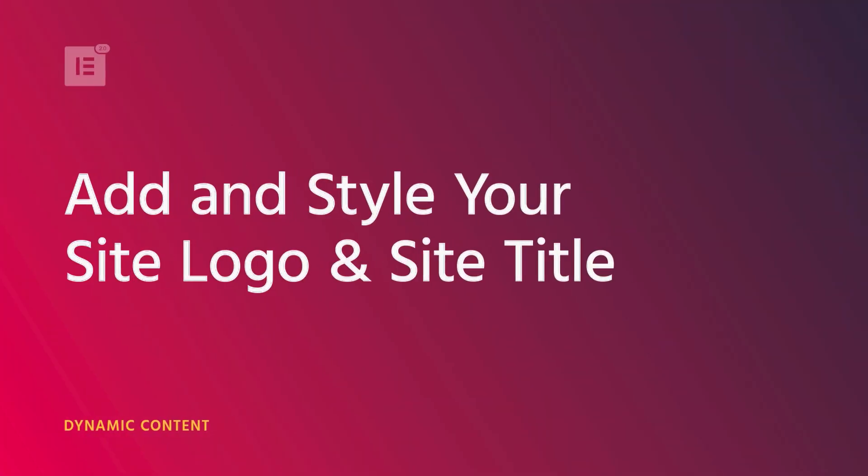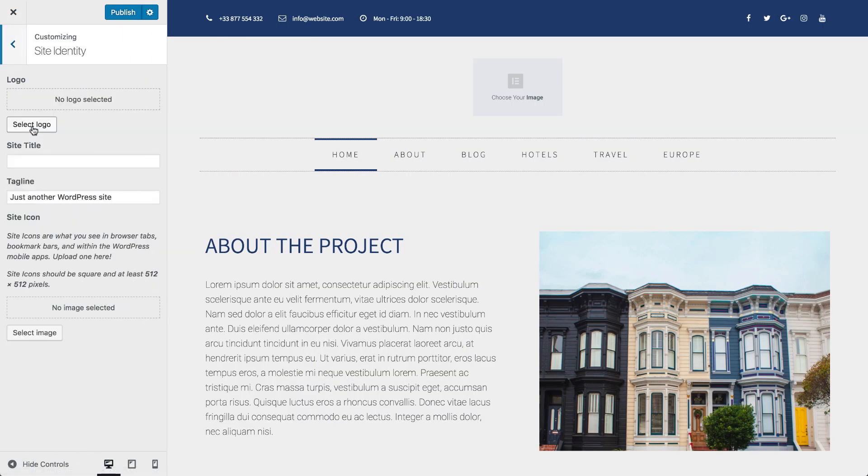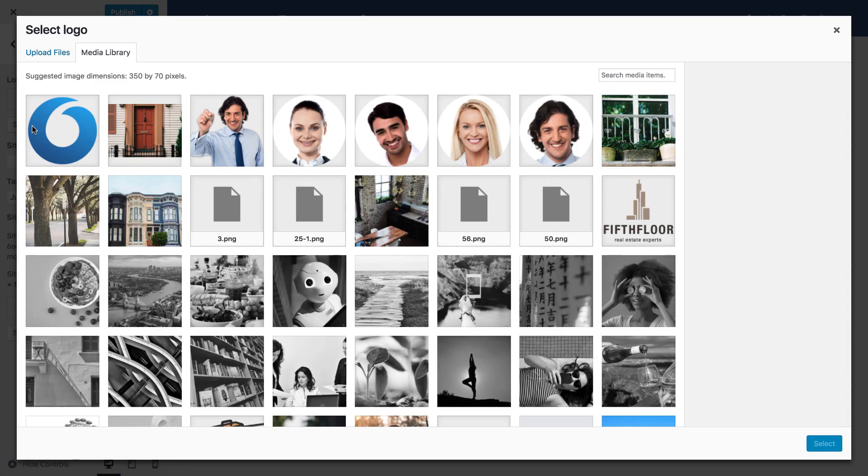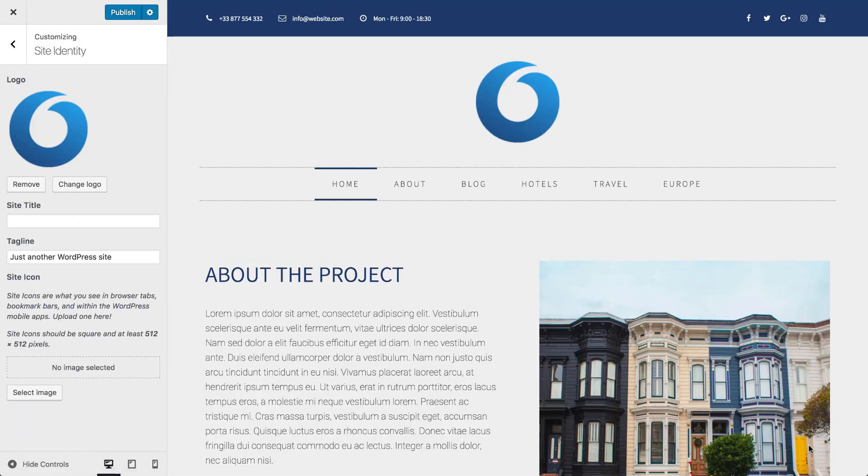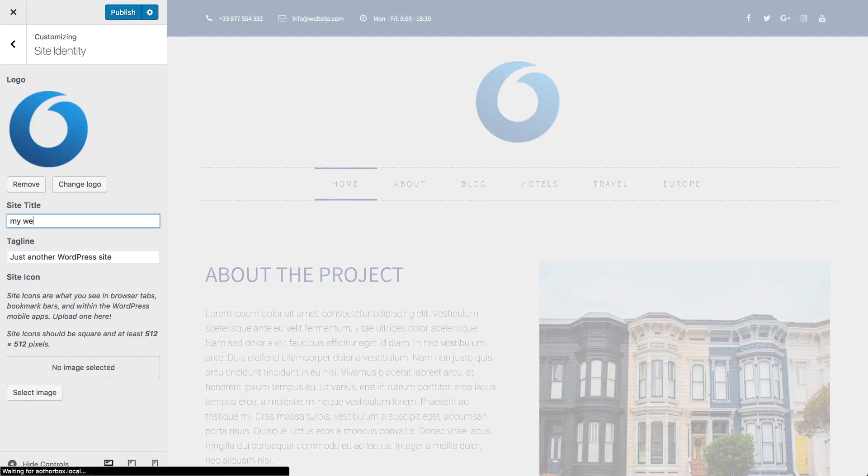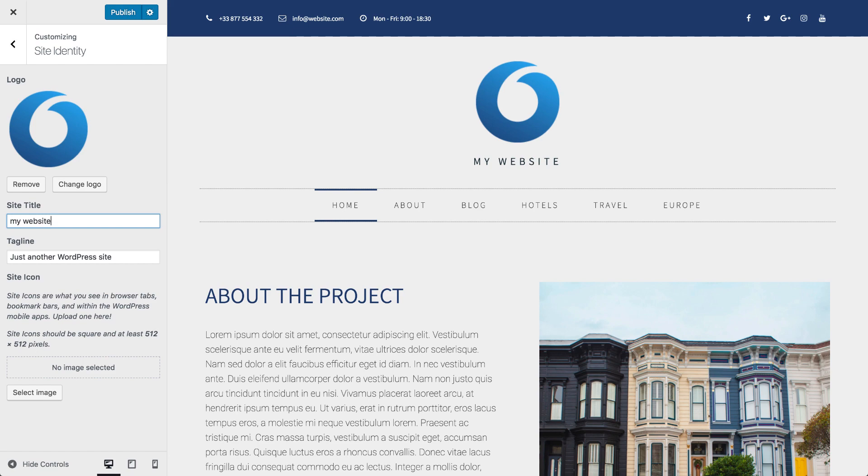Hey everyone, it's Cassie from Elementor. In this video, I'll go over the site logo and site title widgets. In WordPress, the site logo and title are dynamic, so in order to customize your site logo and title, first make sure you set it via the WordPress customizer.